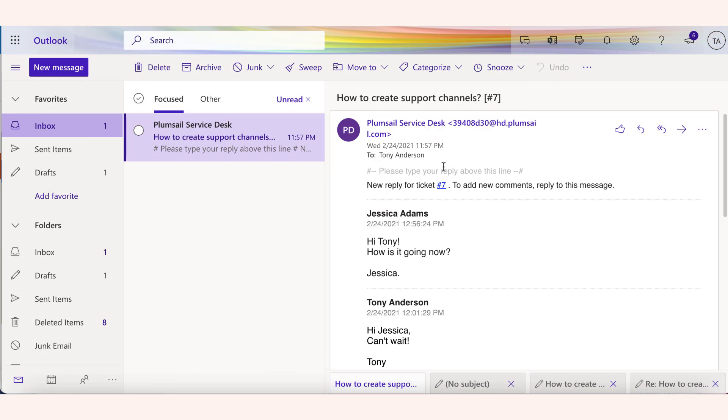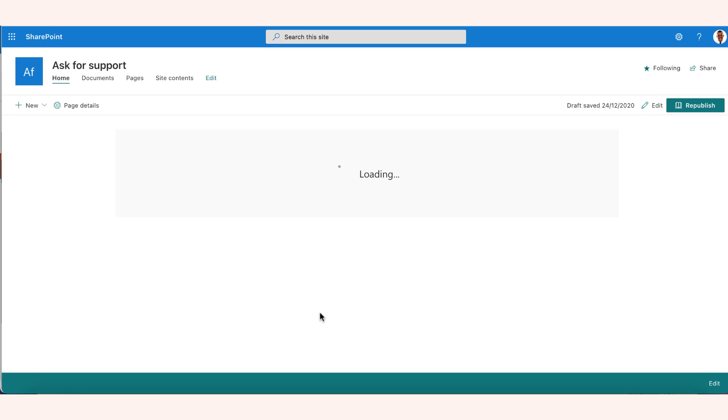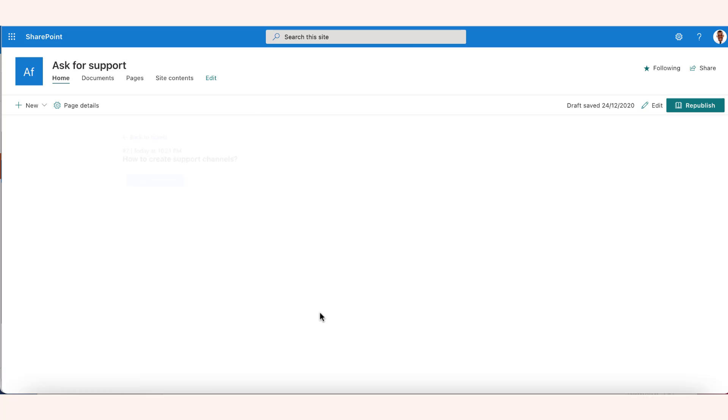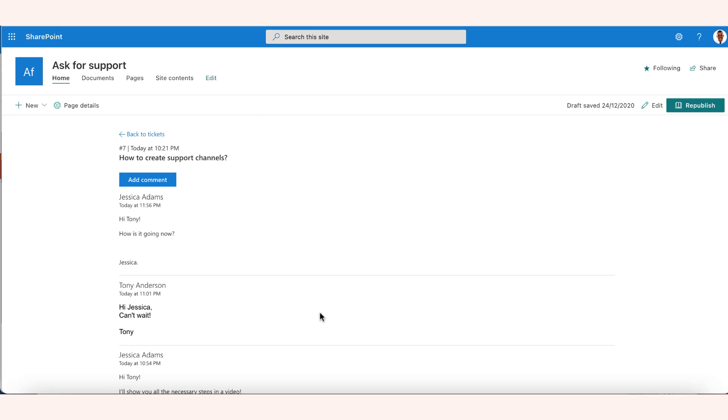When your customer receives an email notification from the helpdesk, the ticket ID will contain a link and be highlighted. This link will open the ticket form on the widget page.